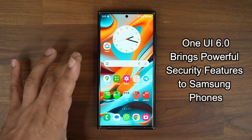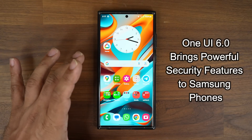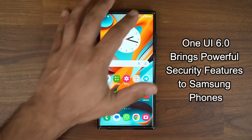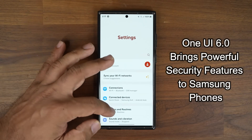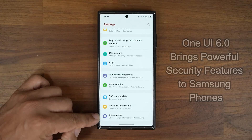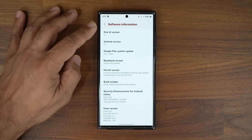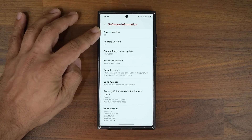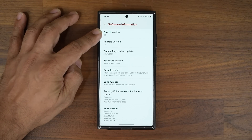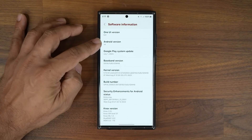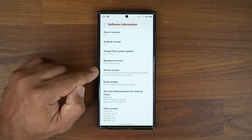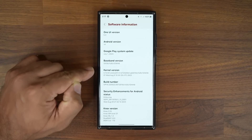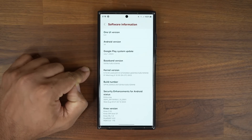Here we have the Samsung Galaxy S23 Ultra. If I go to my settings and all the way down under About Phone, you can see we have One UI version 6.0 Android 14. The beta version is running on this smartphone right now.